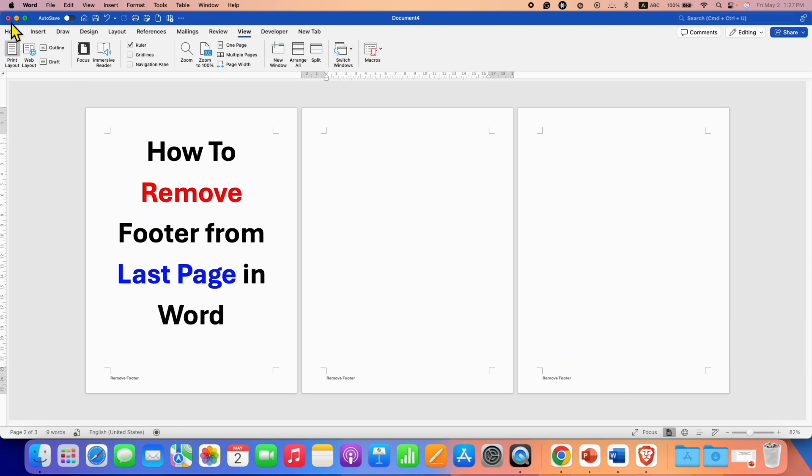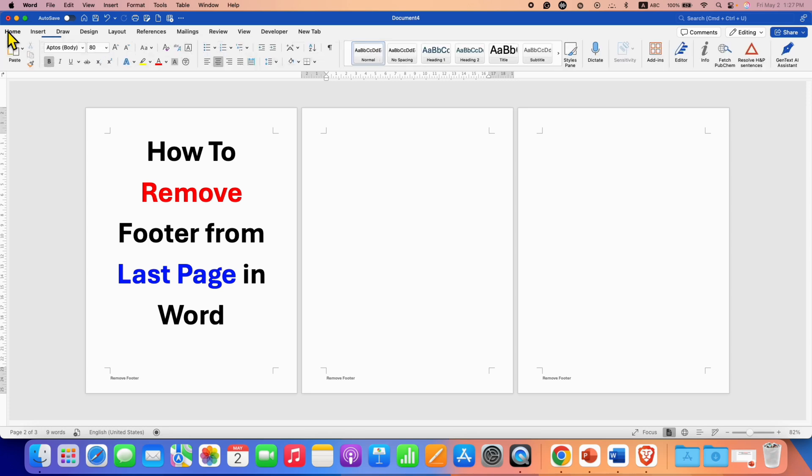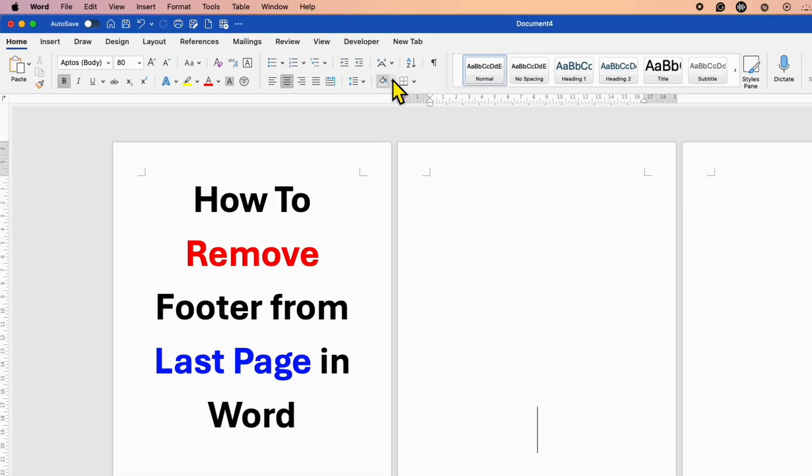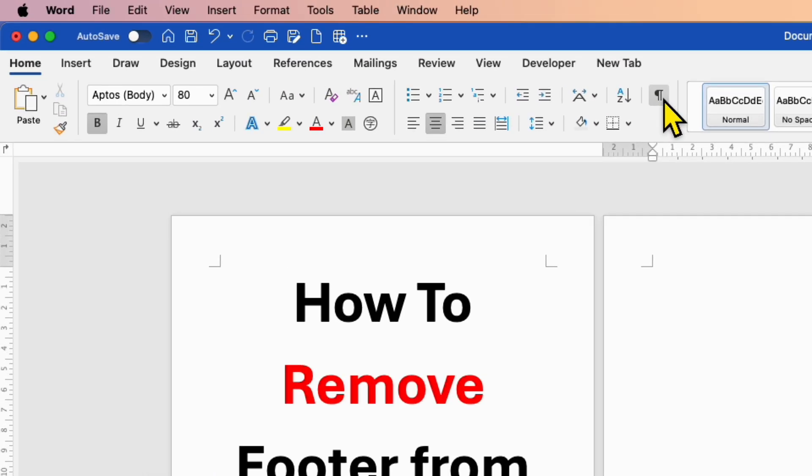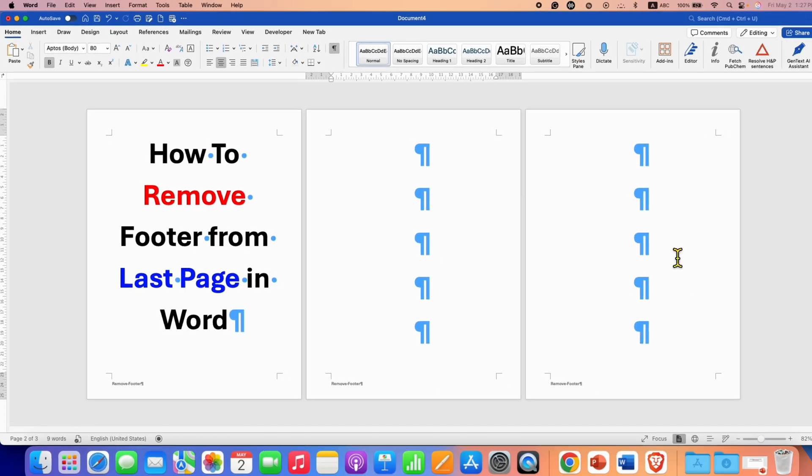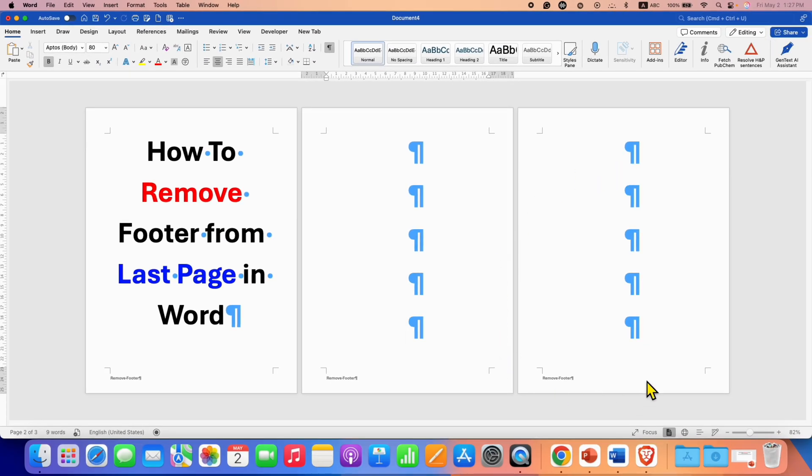Then go to the home tab and click on this Pilcrow icon so you will be able to see all the formatting. Once done go to